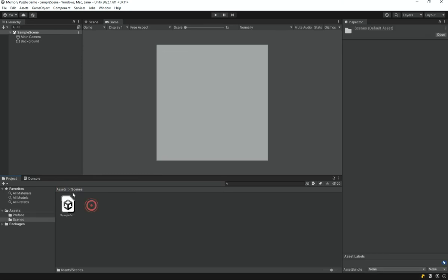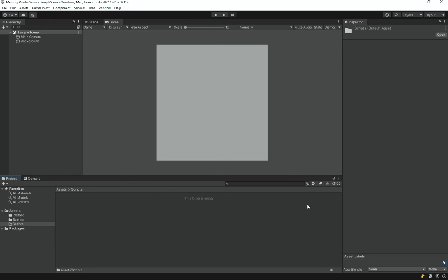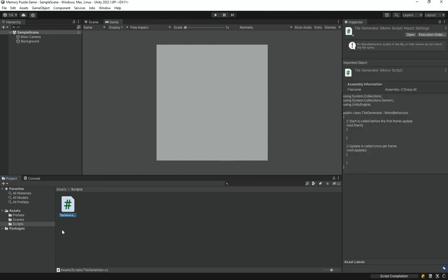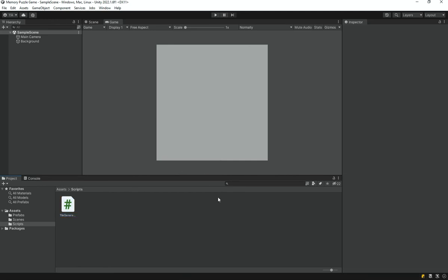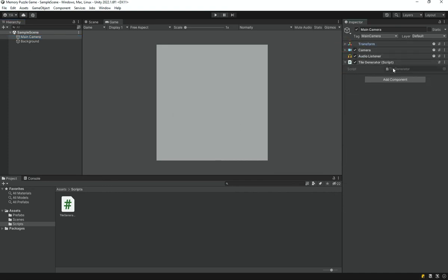Now I'll delete those test tiles and create a scripts folder. Inside it I'll right-click and create a new C# script called 'TileGenerator'. I'll place this script on the Main Camera, since the camera will act as the controller — placing it on the background would make tiles children of it, which we don't want. Let me open the script in VS Code.